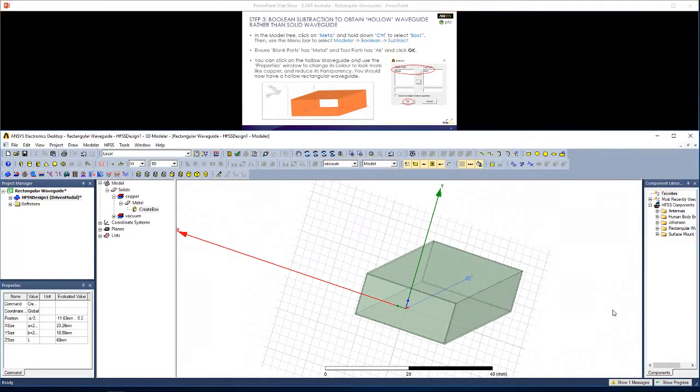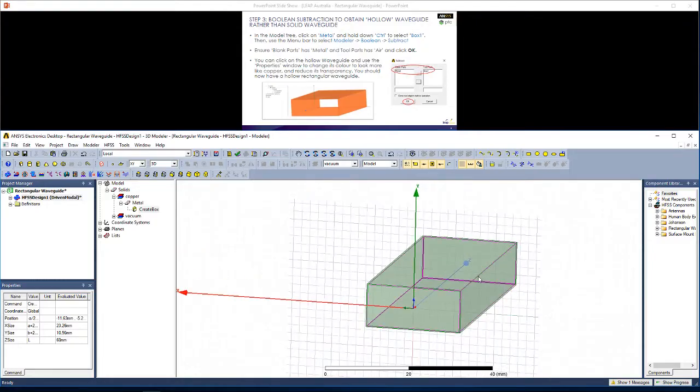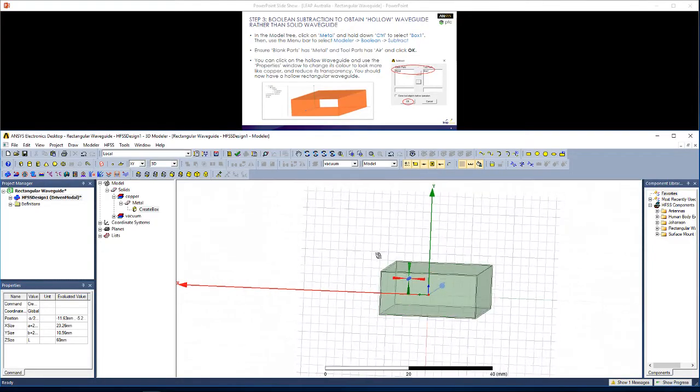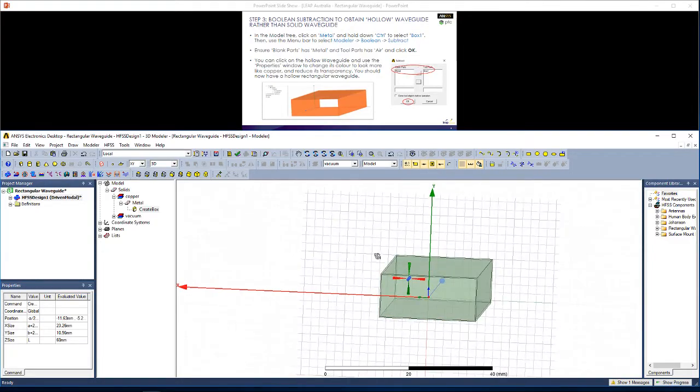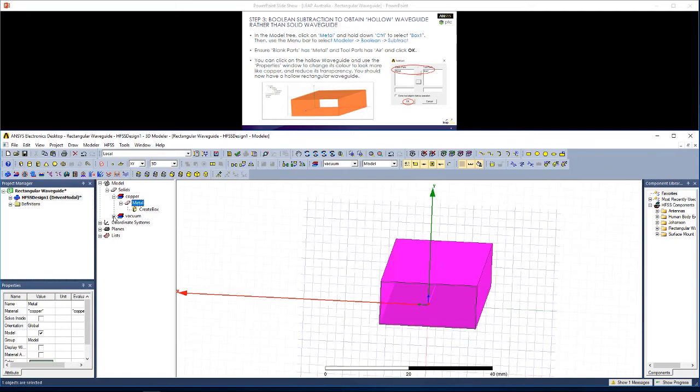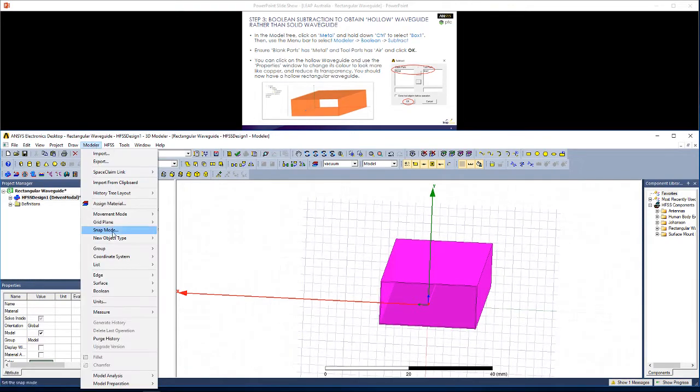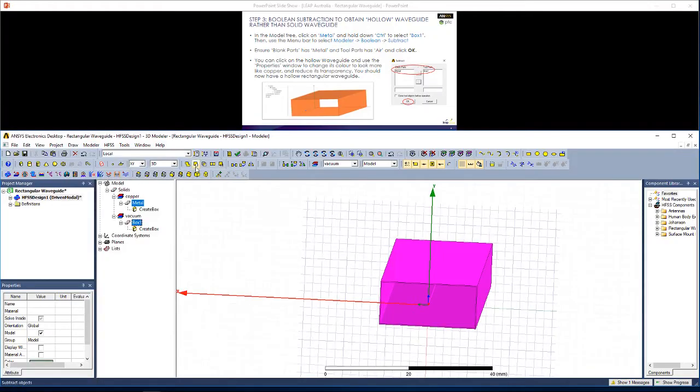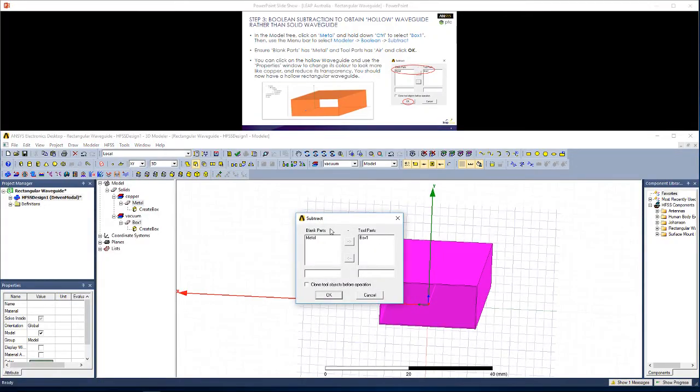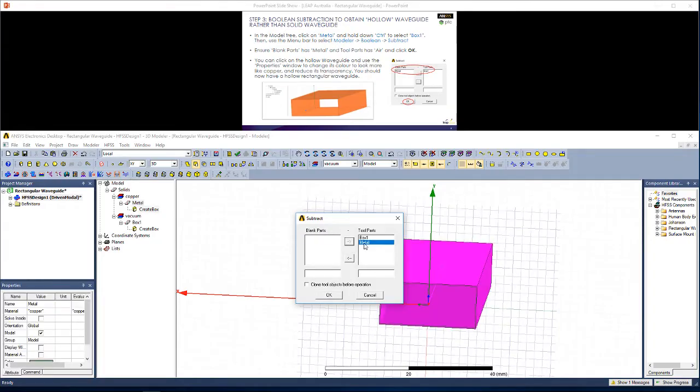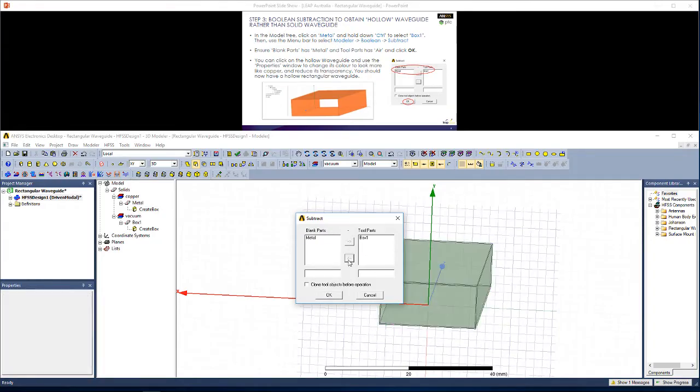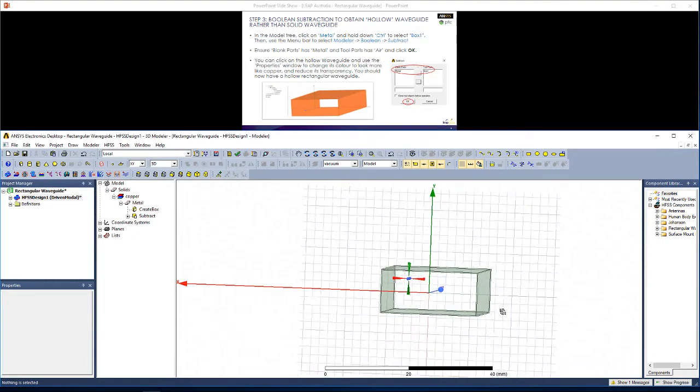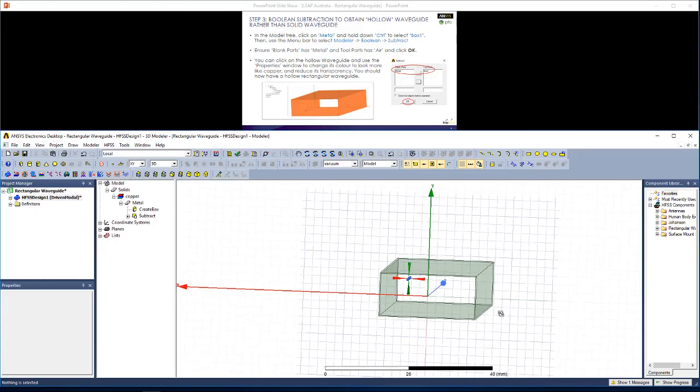Now we currently have a solid waveguide rather than a hollow waveguide. So we're going to perform a boolean subtraction. First click on metal, then holding CTRL on your keyboard select box 1. Now you could go to modeler, boolean, subtract or simply use this tool here and click on subtract. Ensure your window looks like this and then click OK. You should now have a hollow waveguide.